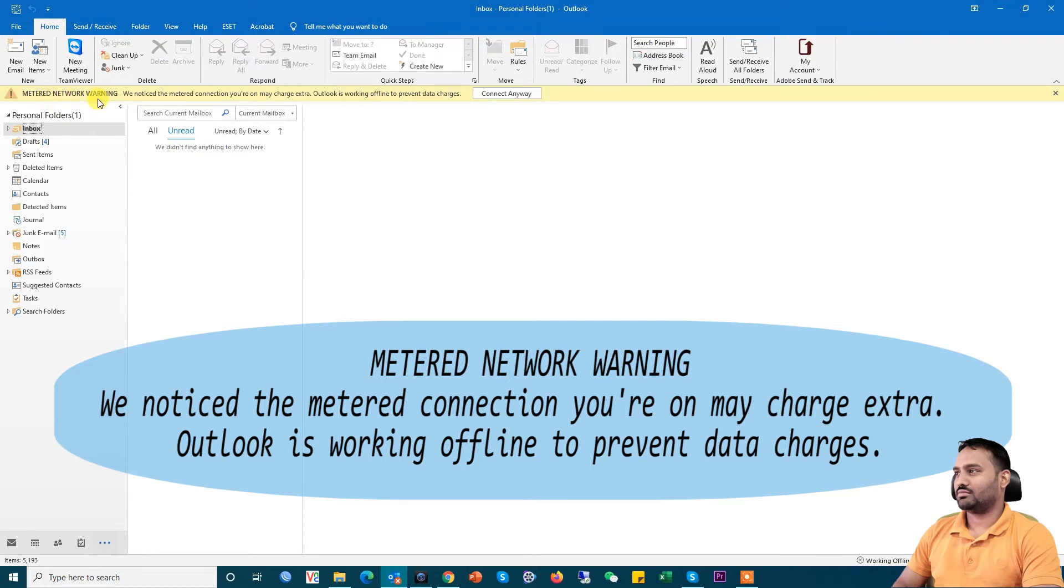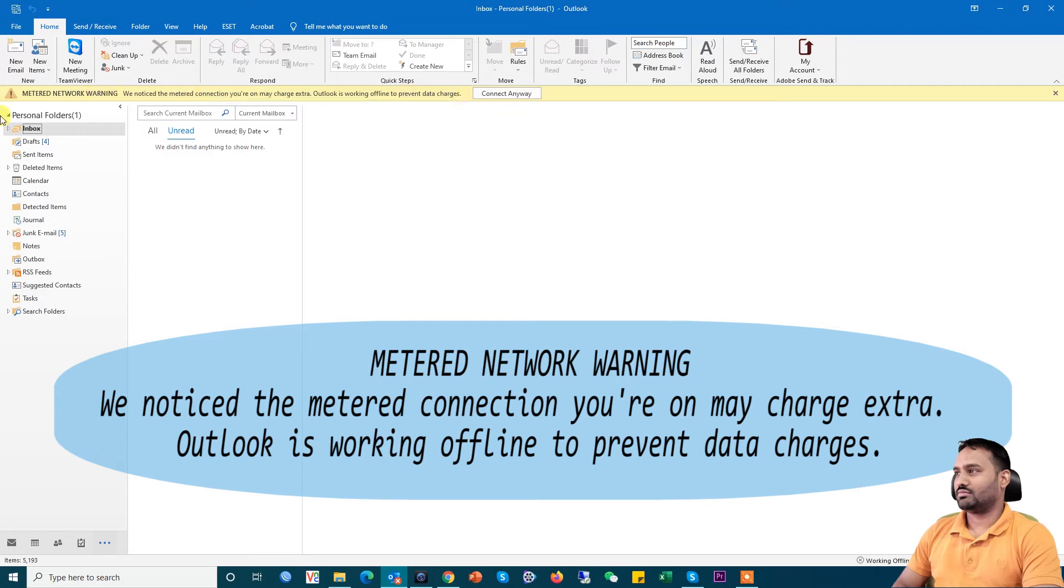We noticed the metered connection you're on may charge extra. Outlook is working offline to prevent data charges. So today we'll see how to solve this problem.